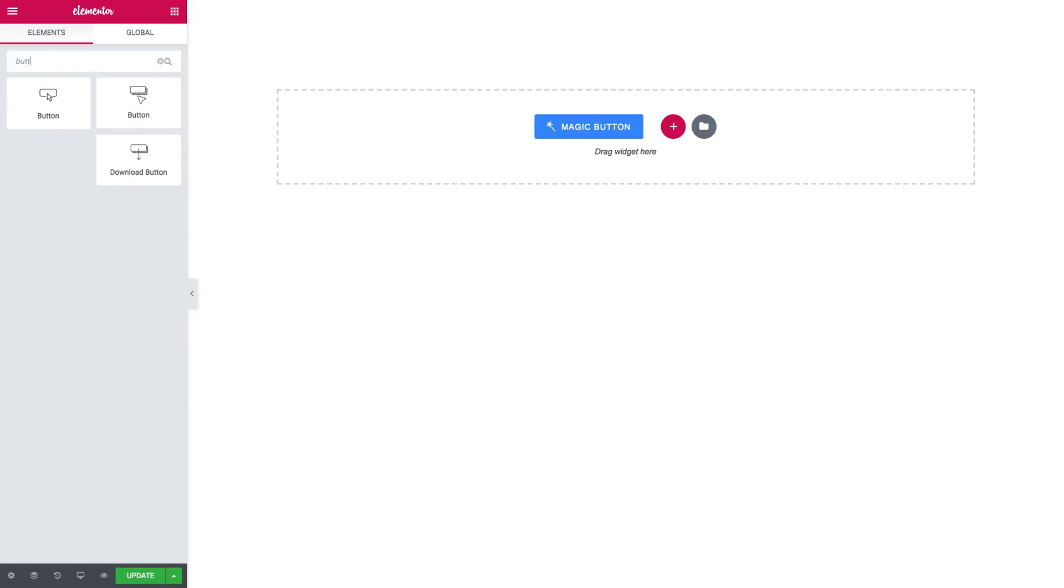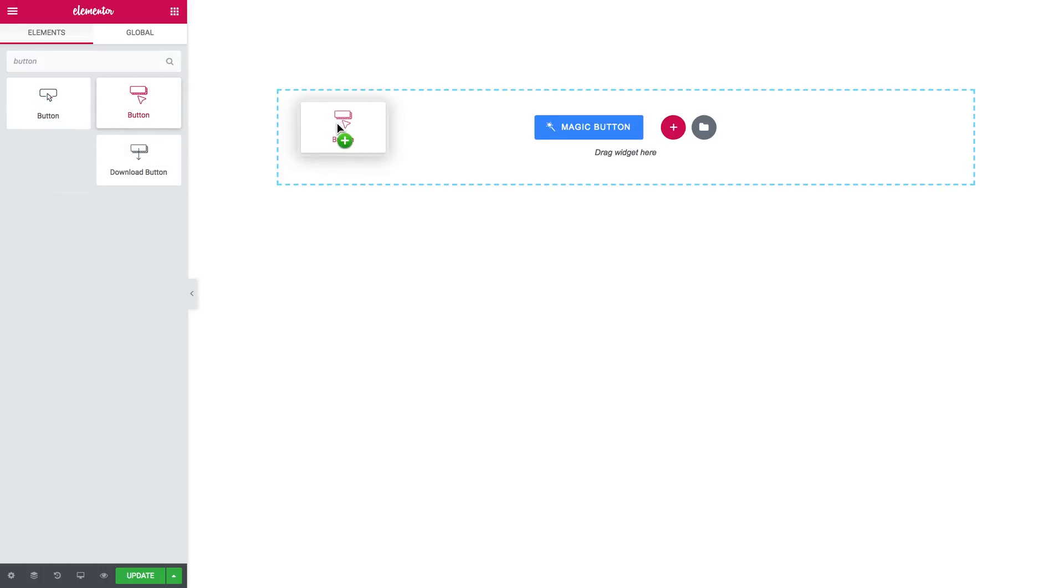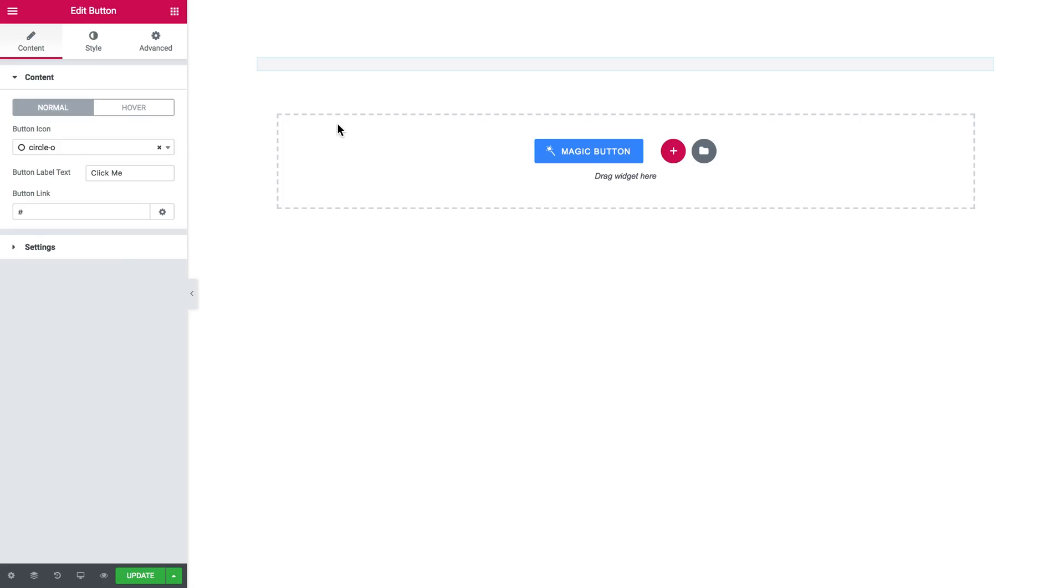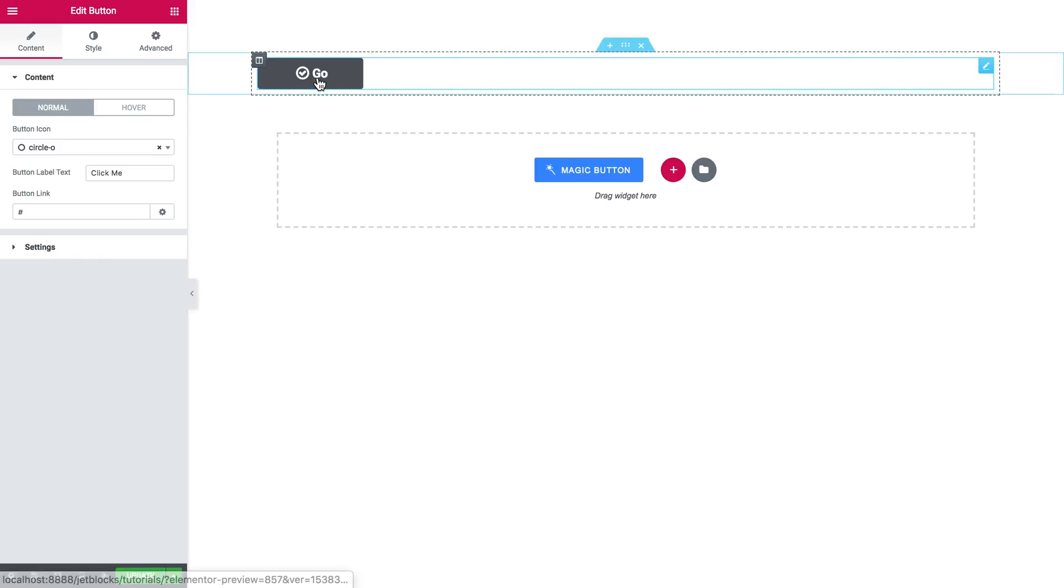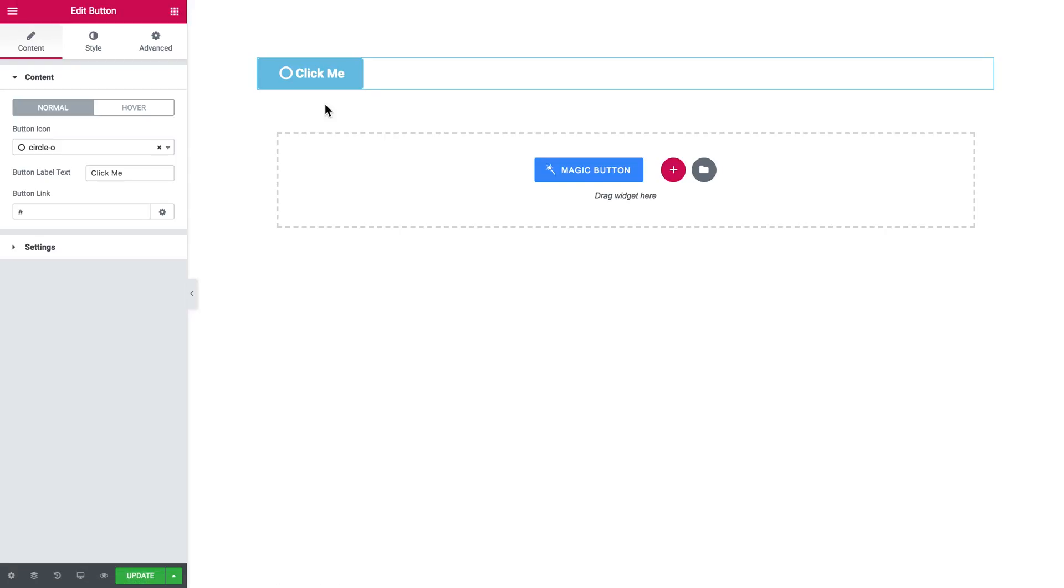You type in the word button and the button you need will look a little different from the default button that you have in Elementor. It will look like that. You grab it and you drop it onto a new section and you get a basic style preset right away.